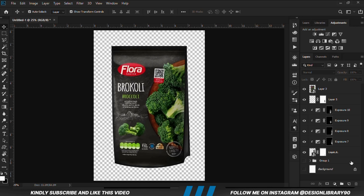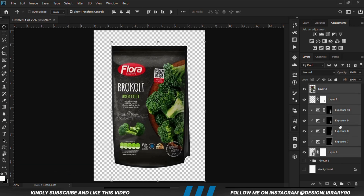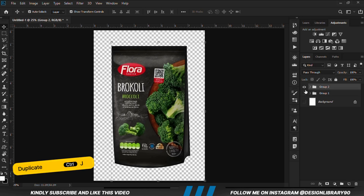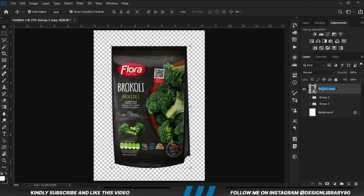Now we are going to select all these layers, Ctrl+G to make a group, Ctrl+J to duplicate so we have a copy, convert this to a smart object, and all that is left is putting this onto a background and applying more shadows to match the color.